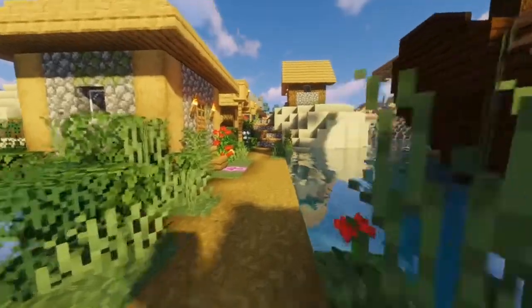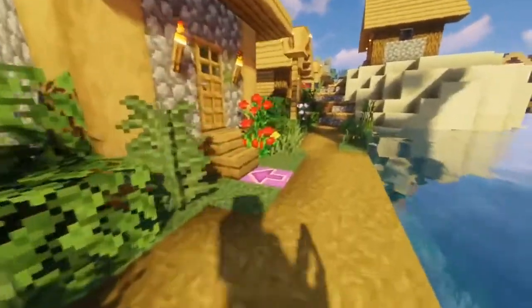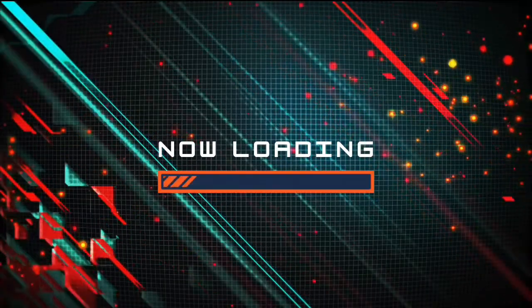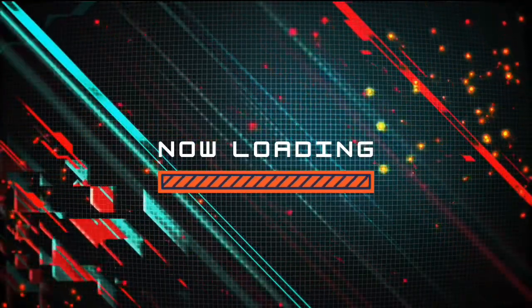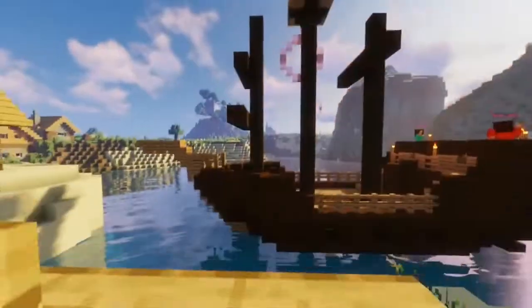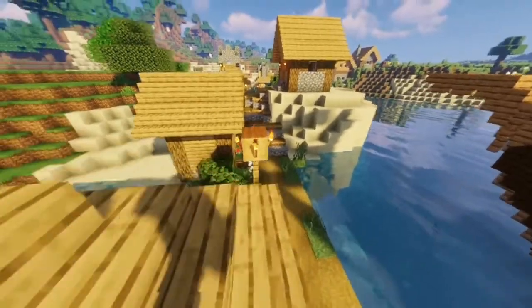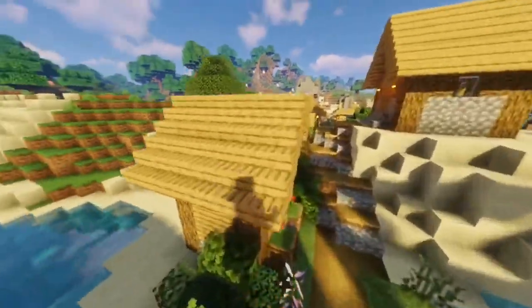Today in this video I will show you how to download Minecraft.